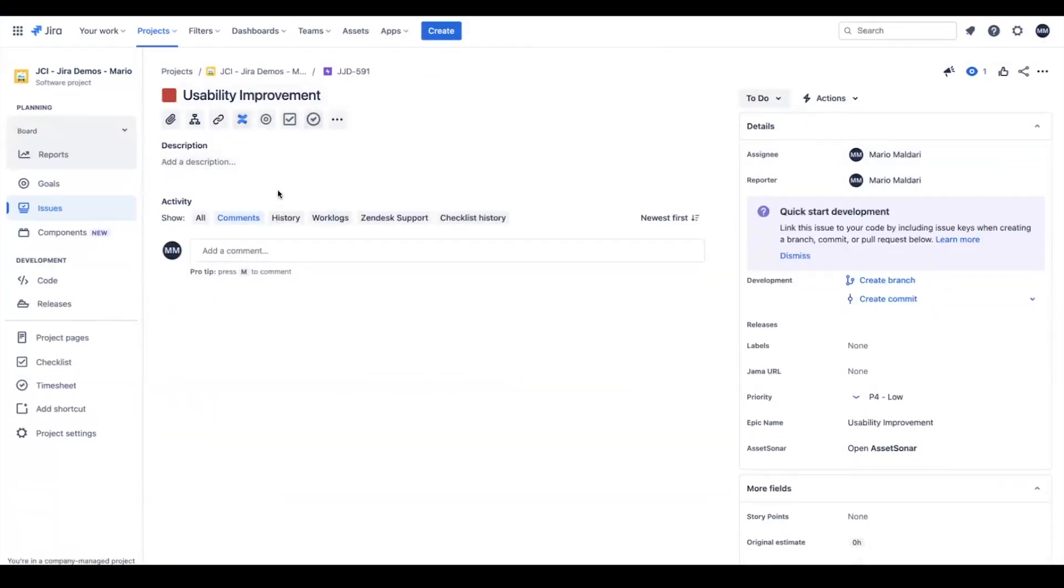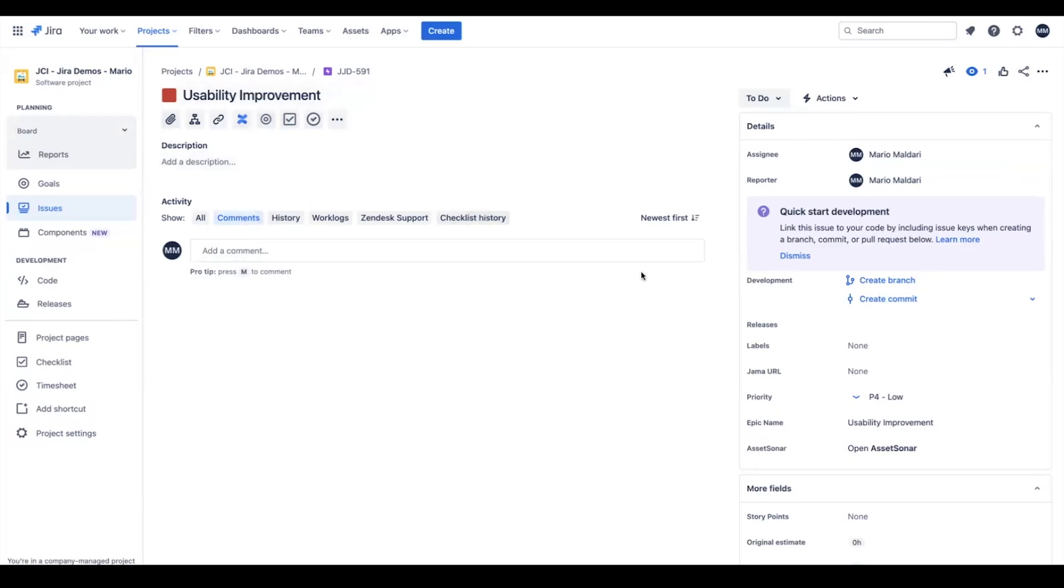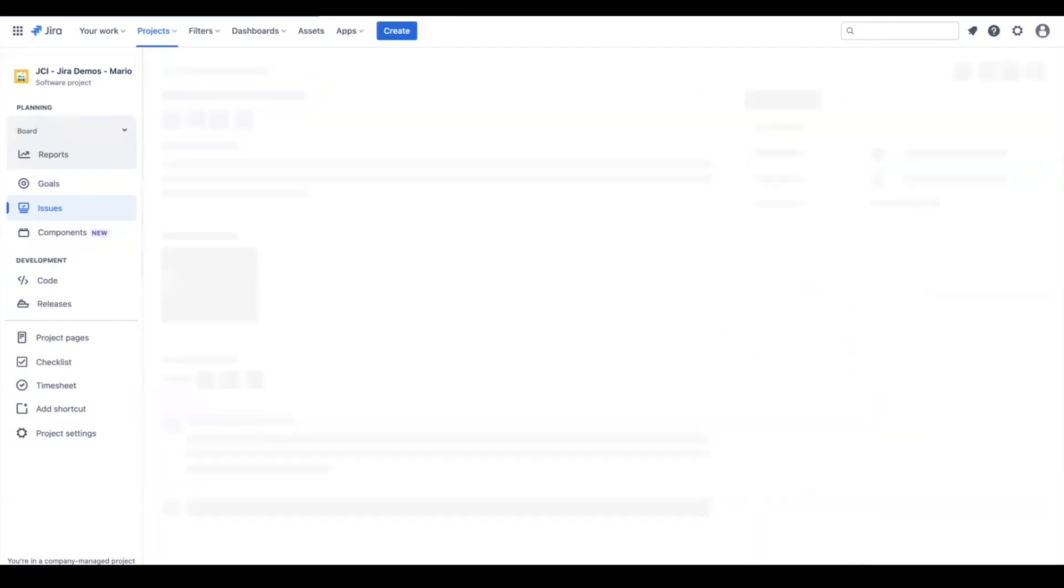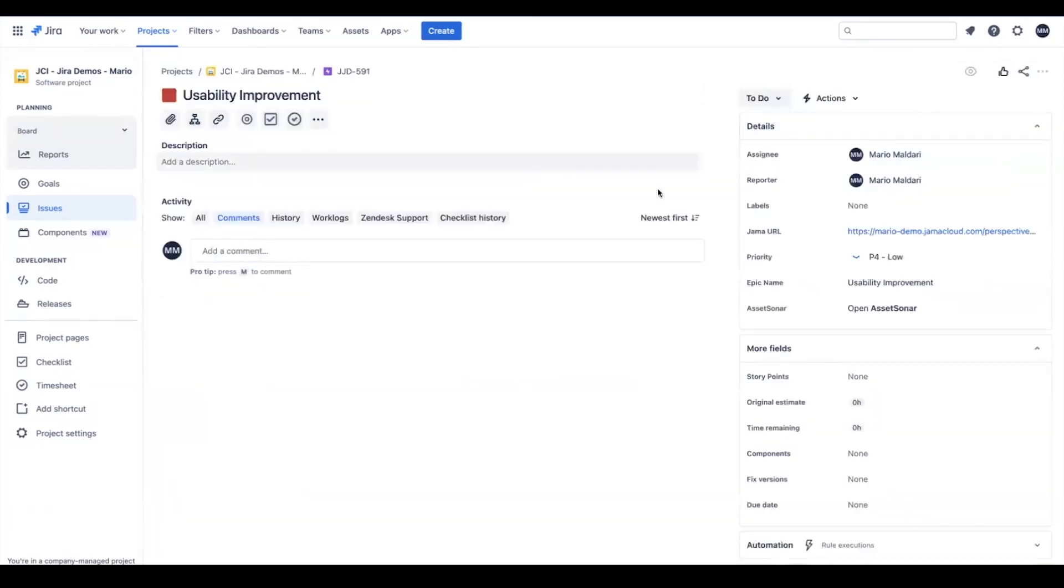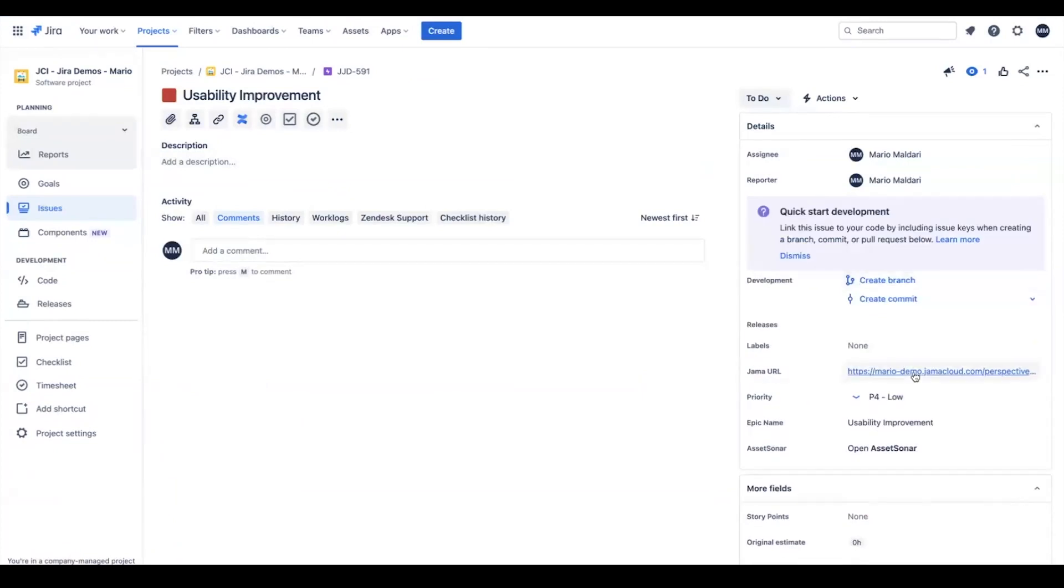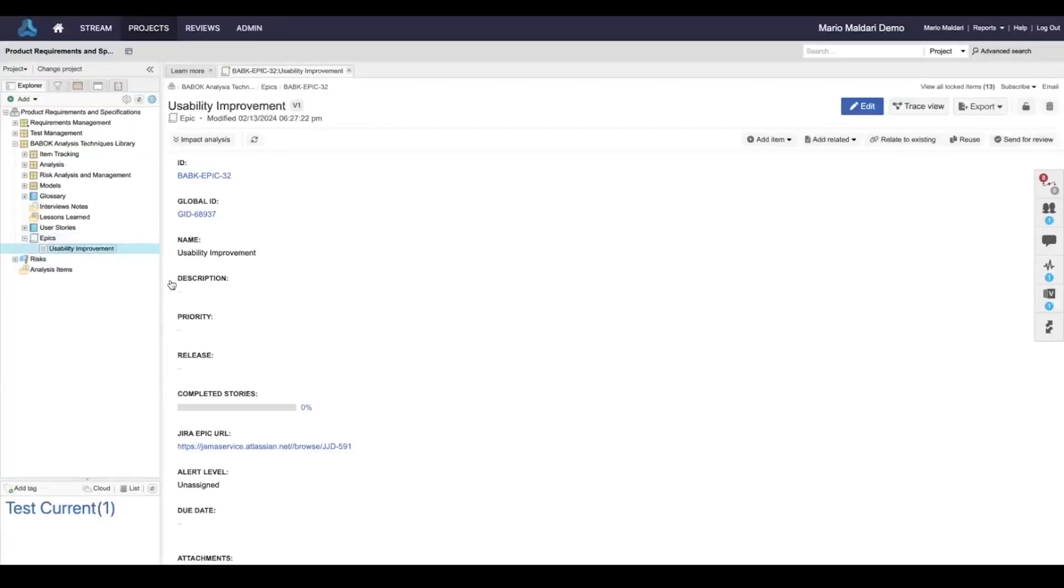Similar to the defect scenario, any field that's set up and configured in the integration will synchronize between the two applications. That includes the name, description, comments, priority—any field that's configured will sync over. If I refresh this epic that I've just created, you can see now that there's a JAMA URL to the corresponding epic that's just been created in JAMA.